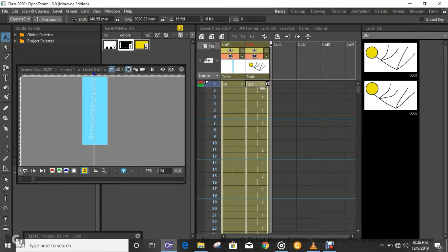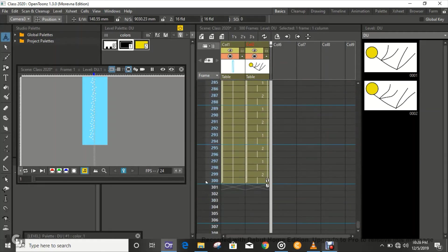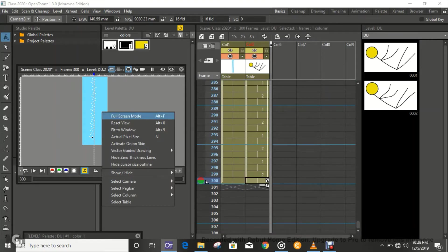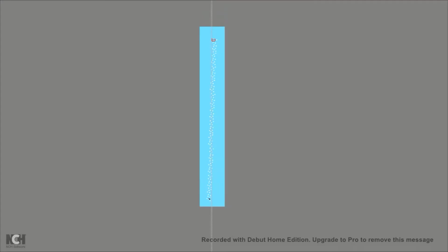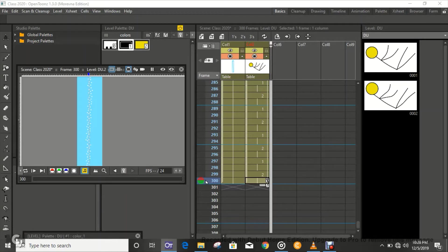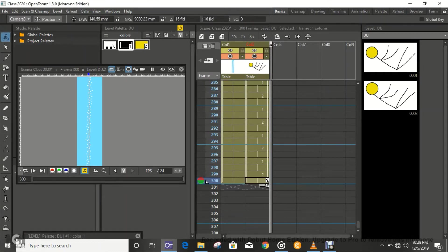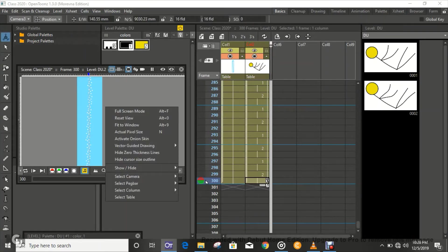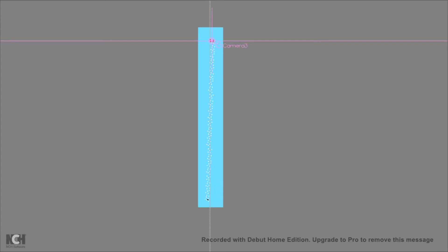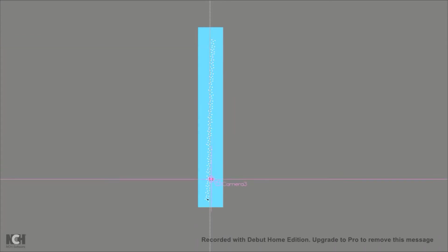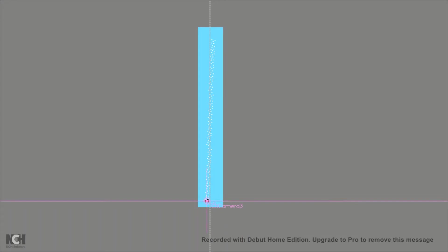And then from the first frame, we're just going to move it down to the last frame and then move the camera to the bottom. Select that, select the animate tool again and full screen down to the bottom and set the camera right there to where the character is.